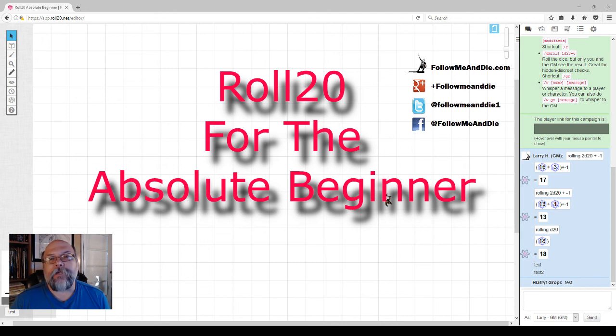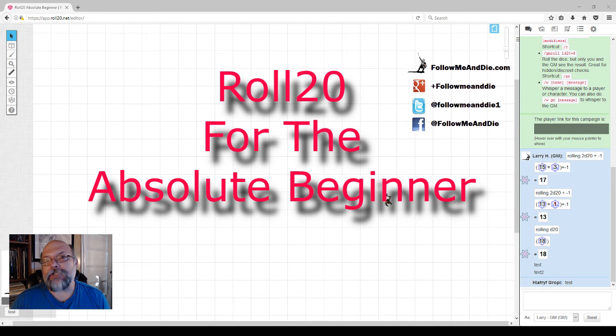If you found this video helpful, please like, share, and subscribe. And if you have any suggestions for other topics for the absolute beginner, please share them in the comments below.